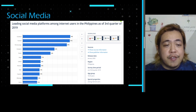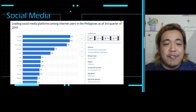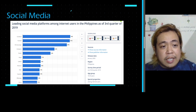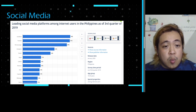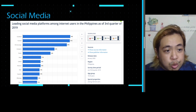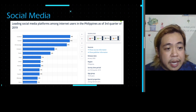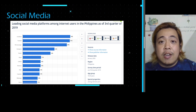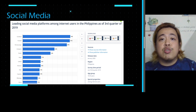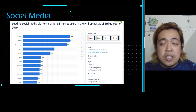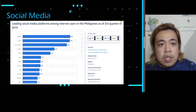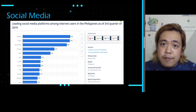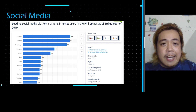Based on a survey by Statista, these are the leading social media platforms among internet users in the Philippines as of the third quarter of 2019. Number one is Facebook, followed by YouTube, then Facebook Messenger, Instagram, Twitter, Skype, and so on. This shows what people most prefer to use as their medium to communicate with the digital community, and for entertainment, informative, and educational purposes.